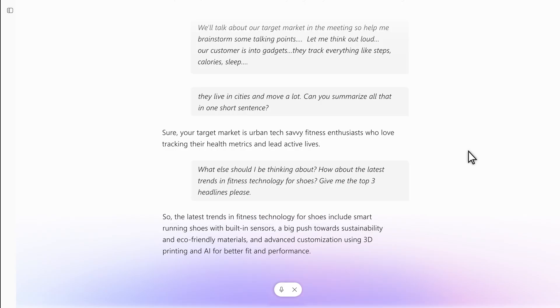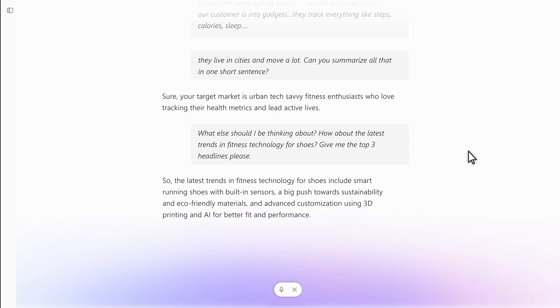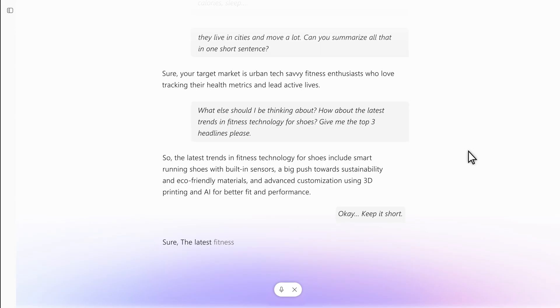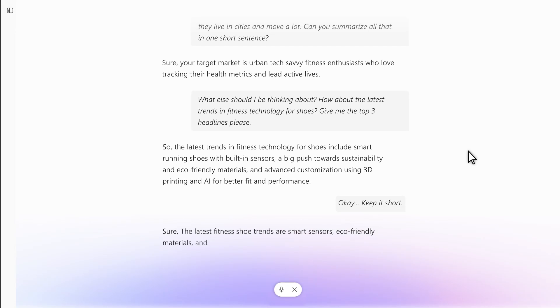Okay. Keep it short. Sure. The latest fitness shoe trends are smart sensors, eco-friendly materials, and custom fits using 3D printing and AI.